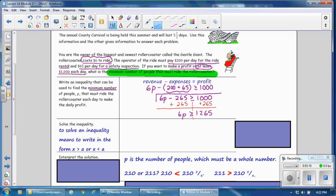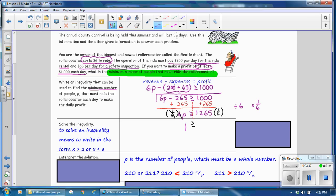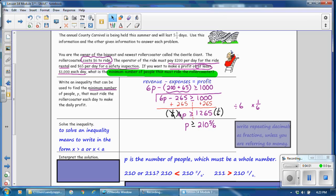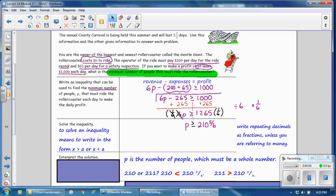Now we have multiplication. You can either divide by 6 on both sides, or multiply by the reciprocal, 1/6. The inequality symbol is preserved because we are multiplying by a positive number. 1/6 of 6 is 1, and 1 times p is p. So p is greater than or equal to 1,265 times 1/6, which equals 210 and 5/6. If you divided by 6 you would get a repeating decimal; remember to write repeating decimals as fractions.